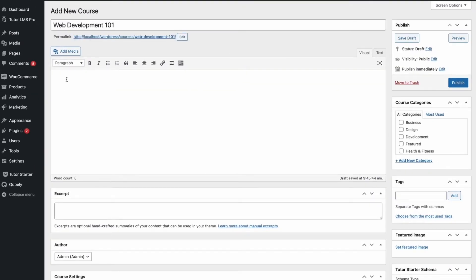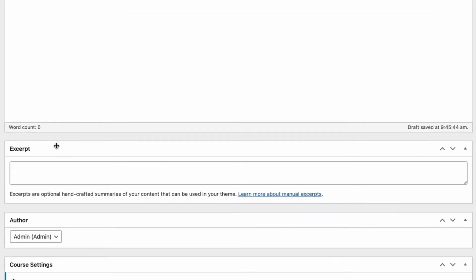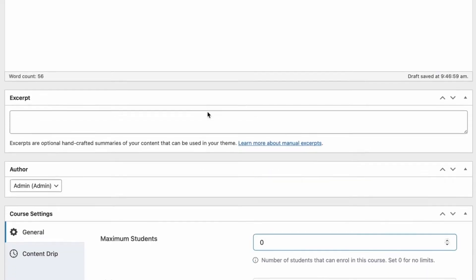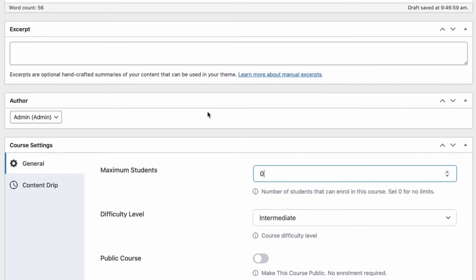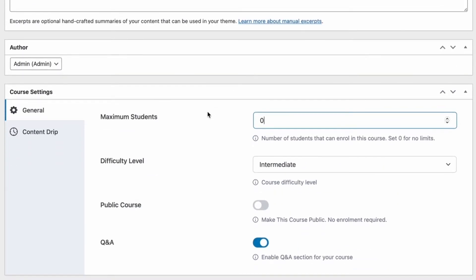Following this, we can add a course description and an excerpt which basically gives us a summary of our course and what our students can expect from the course. Scrolling down, we come to one of the main sections which is the course settings.